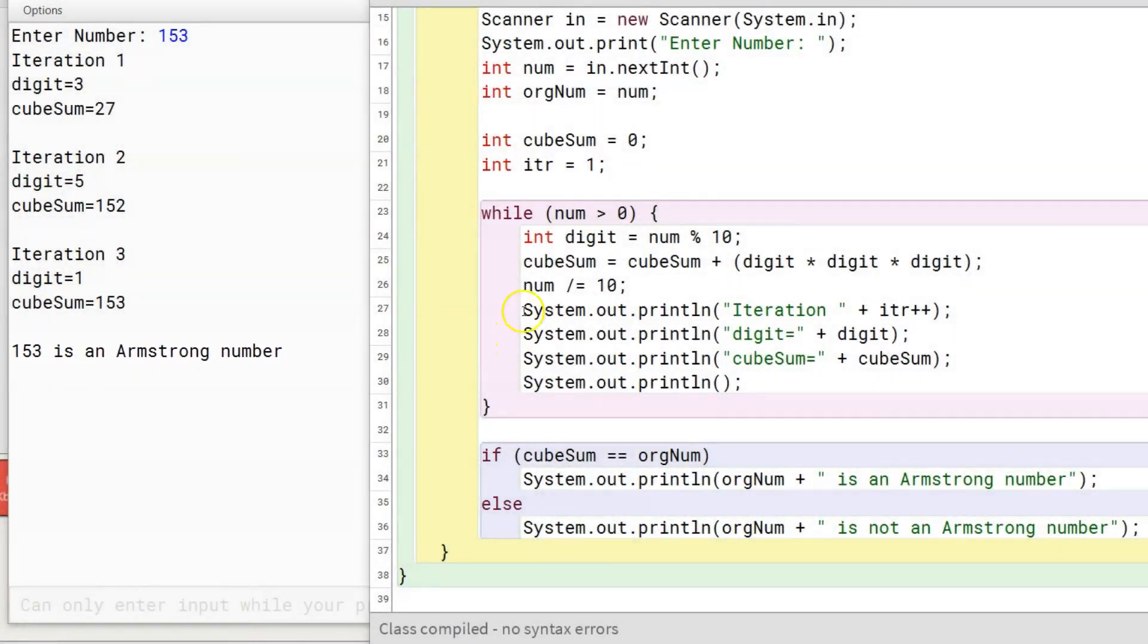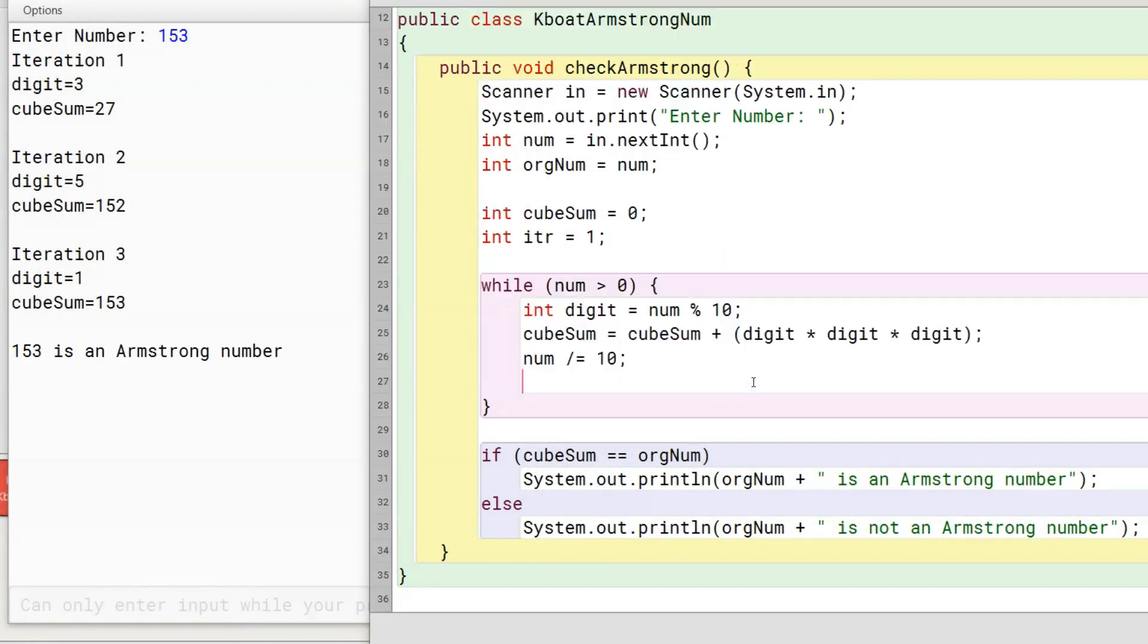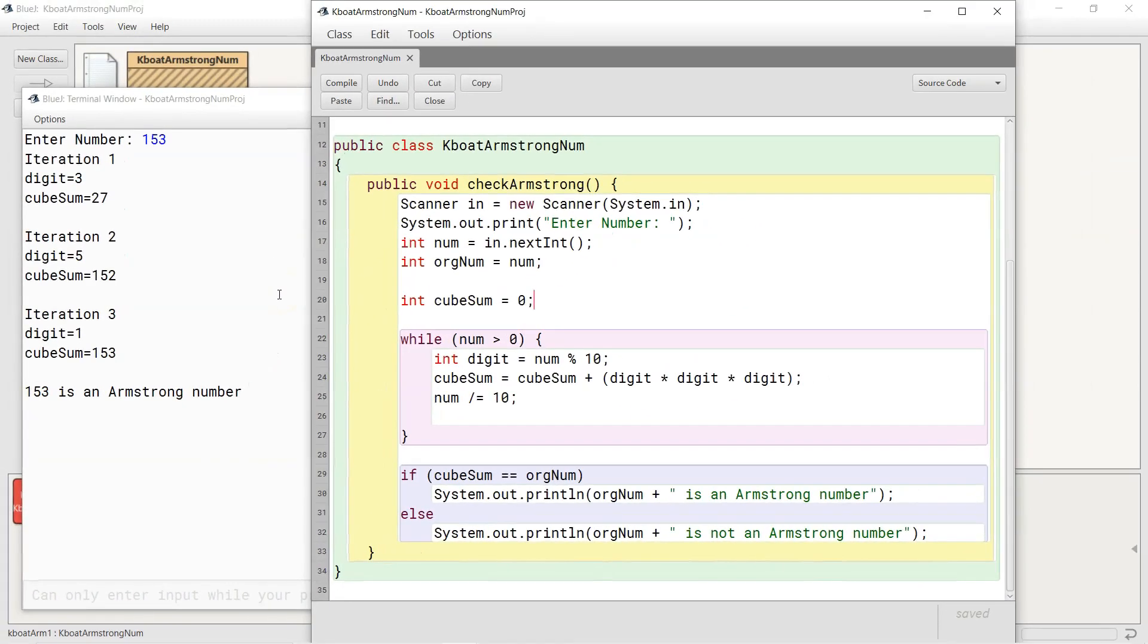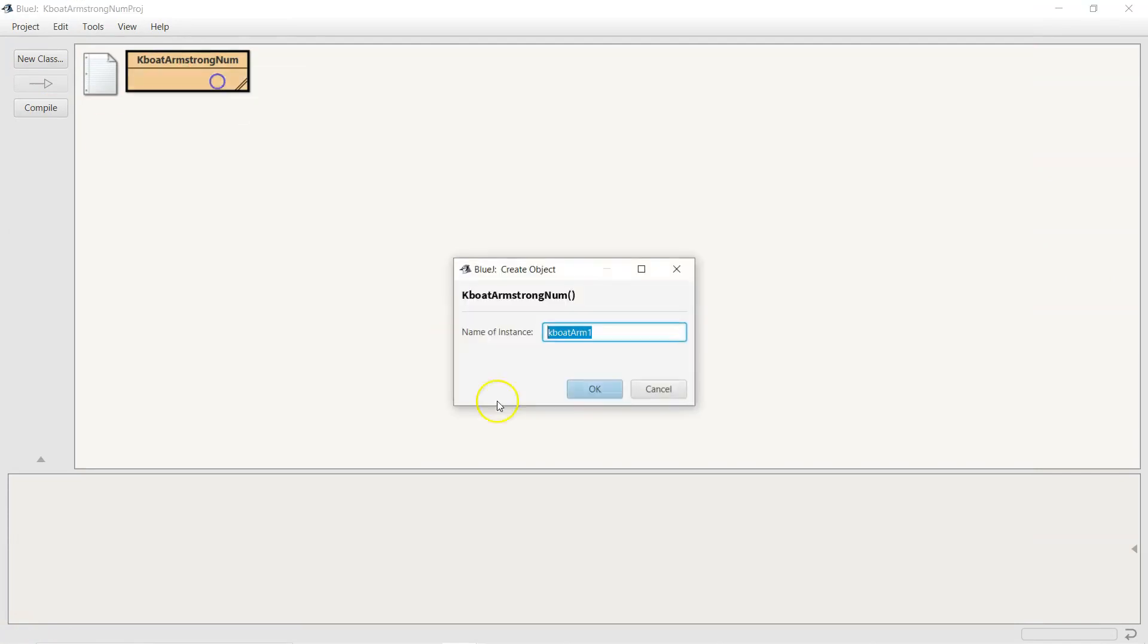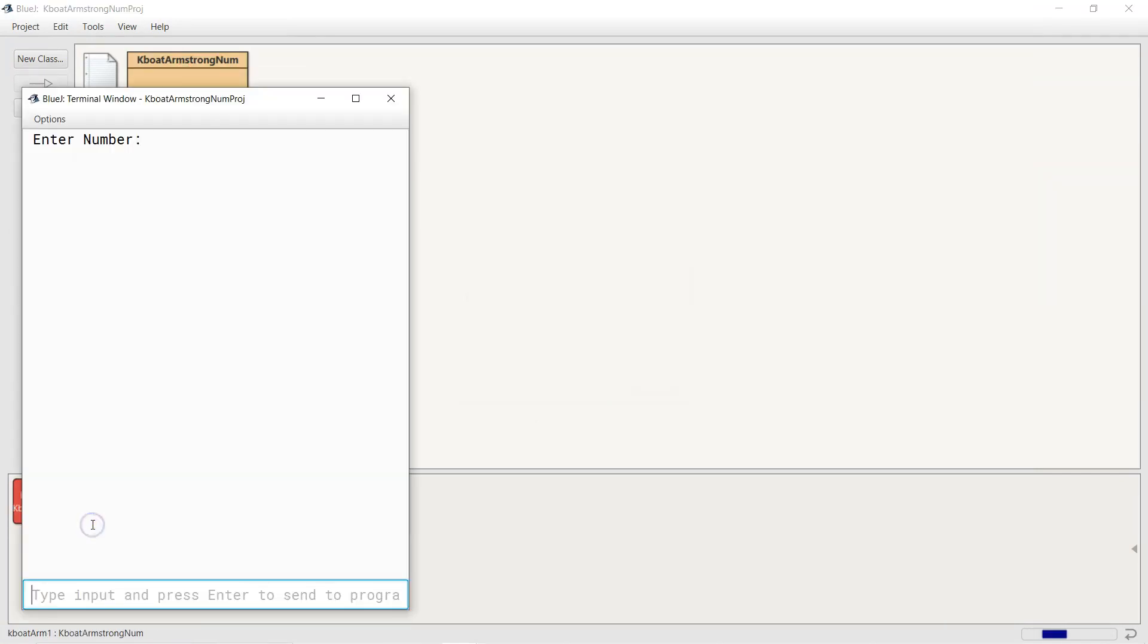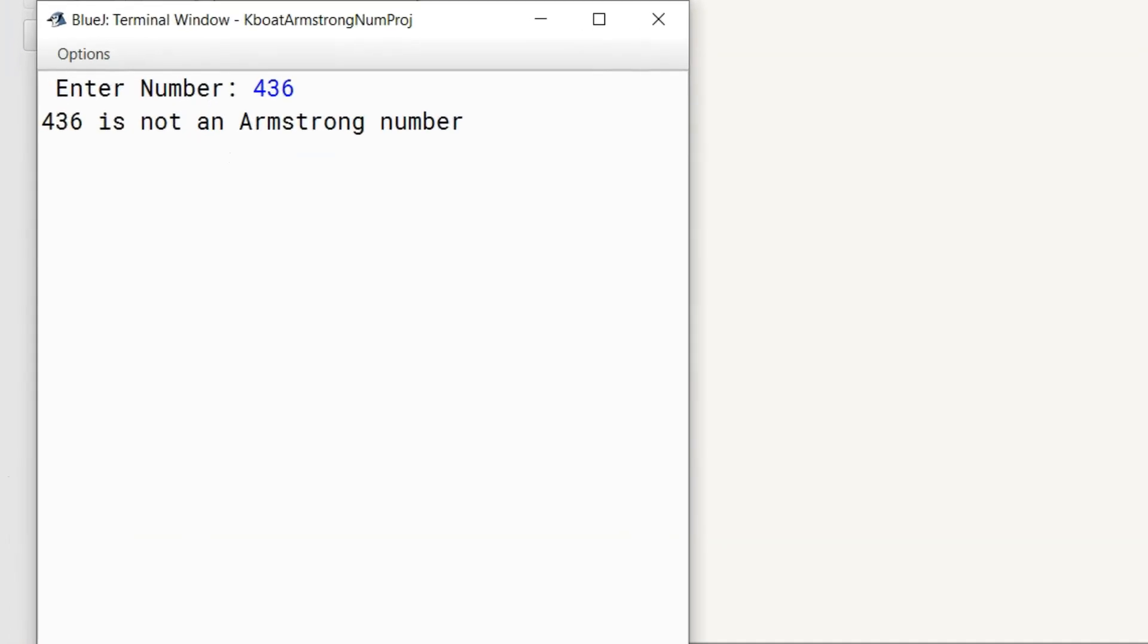I am removing these extra print statements that I added for explaining the working of the program. Let me test the program with a non-armstrong number too. I will give 436 as the input this time. So, our program correctly identifies if a number is armstrong or not.